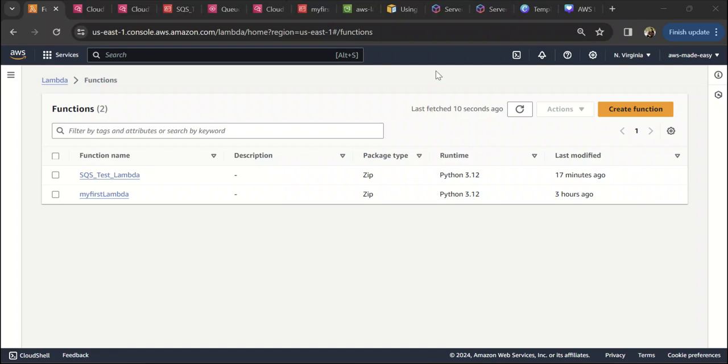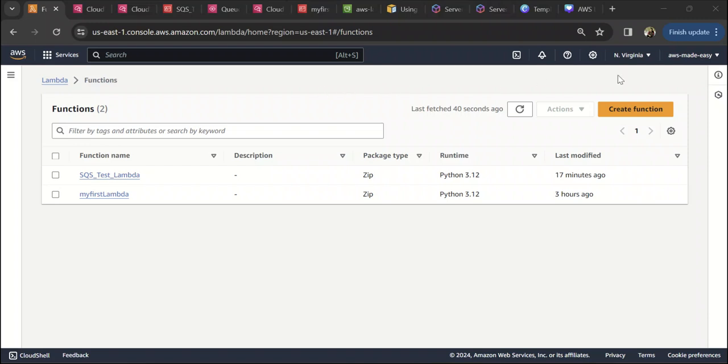Hello everyone, in this video we are going to discuss AWS Lambda function URLs. A function URL is an HTTP or HTTPS endpoint that you create for your Lambda, and this endpoint can be used to trigger the Lambda from a browser, curl command, Postman, or any API call. In this tutorial, let's see how to create a function URL and how to use it.